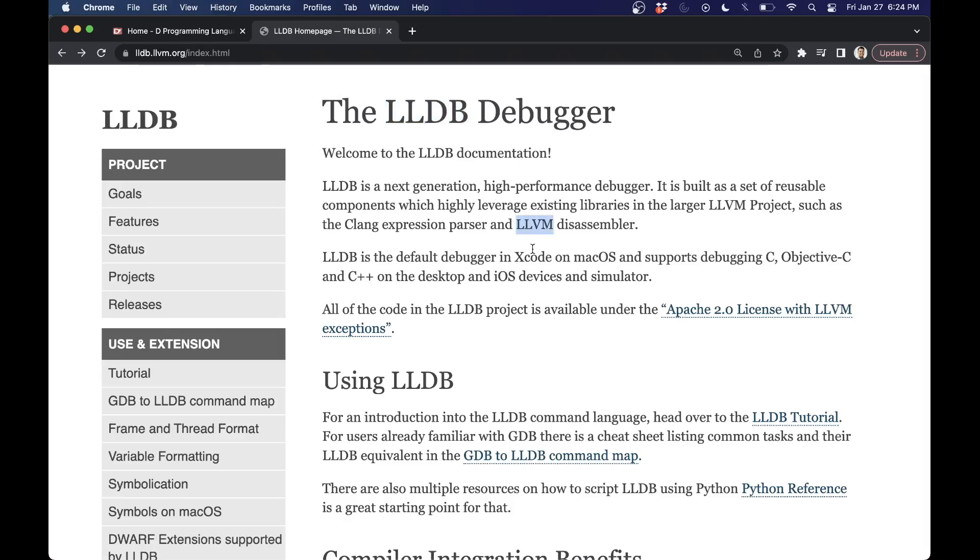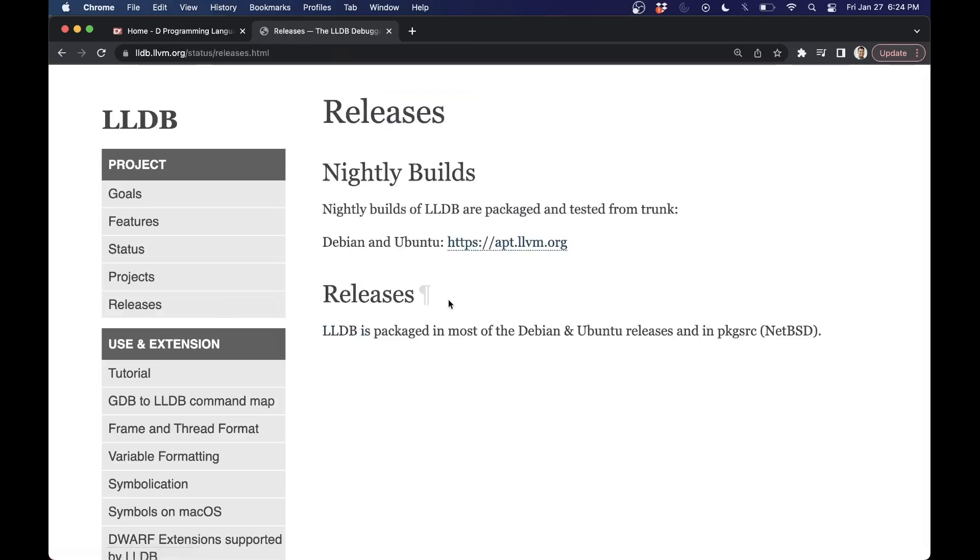First thing that we need to get started with is setting up LLDB. You can go to the releases, you can use one of your package managers. If you're on a different platform like Ubuntu or on Windows or whatever for setting up LLDB, you can go ahead and do that. But I'm just going to show you on Mac.